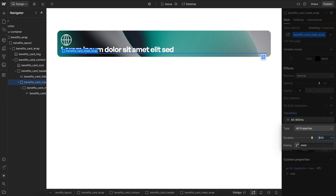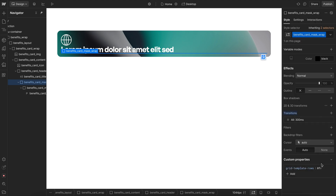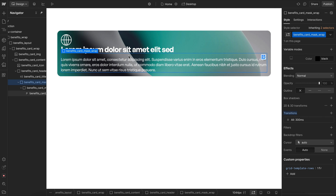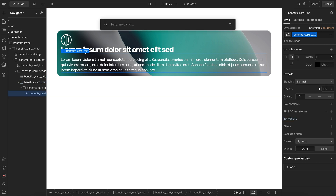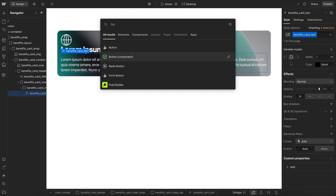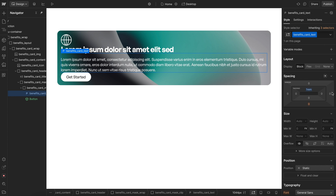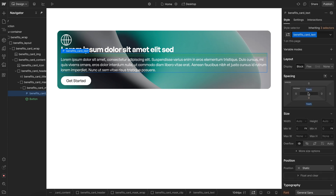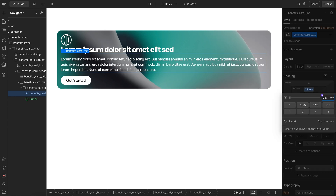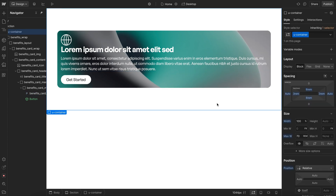I'll go ahead and change the duration to 300 milliseconds, and we'll set this to revealed by default. Inside of this, we'll add a button element, and let's add some bottom margin to this paragraph text to separate it from the content above and below.